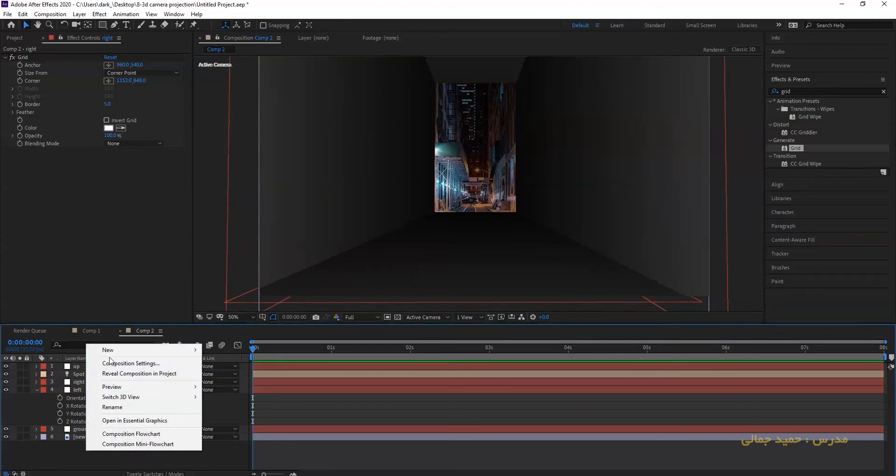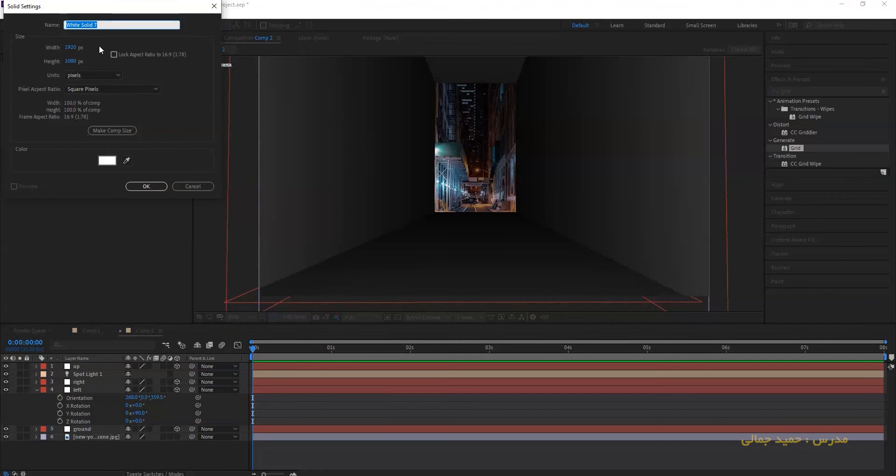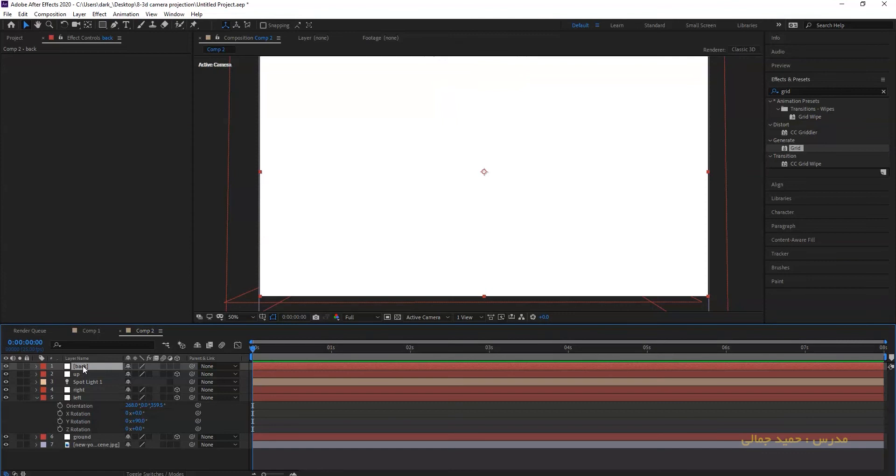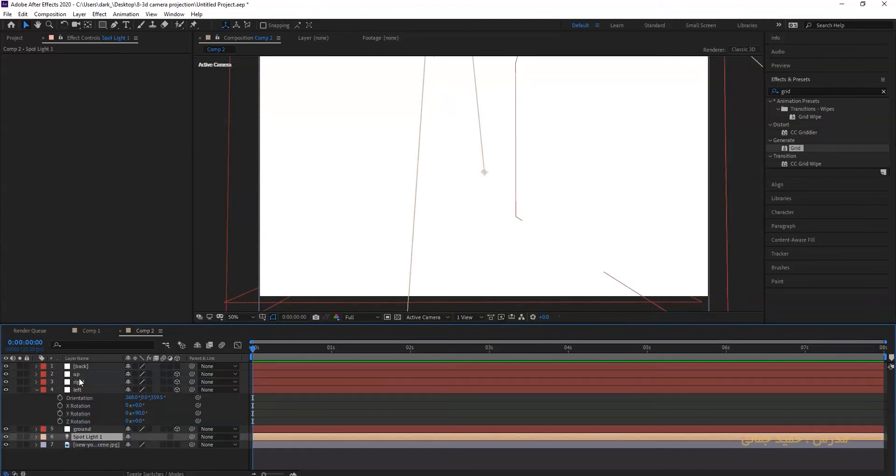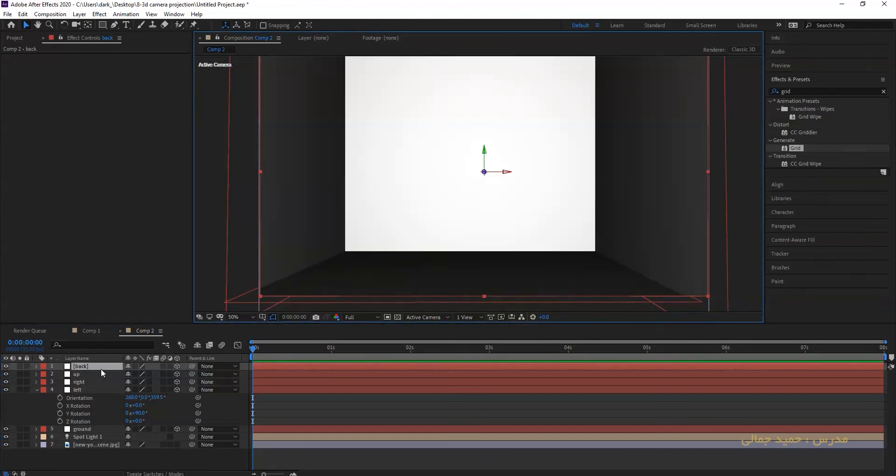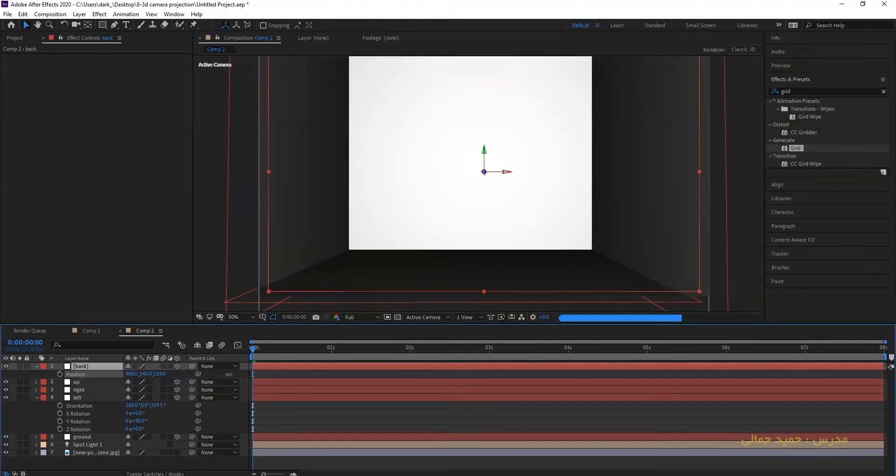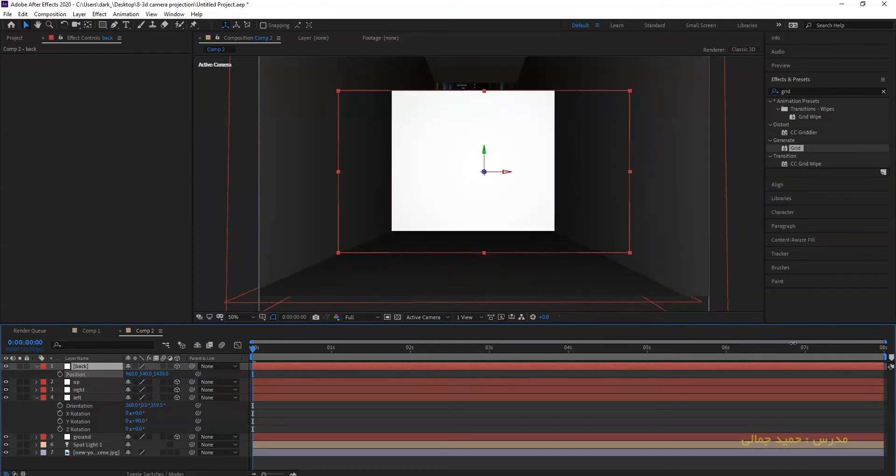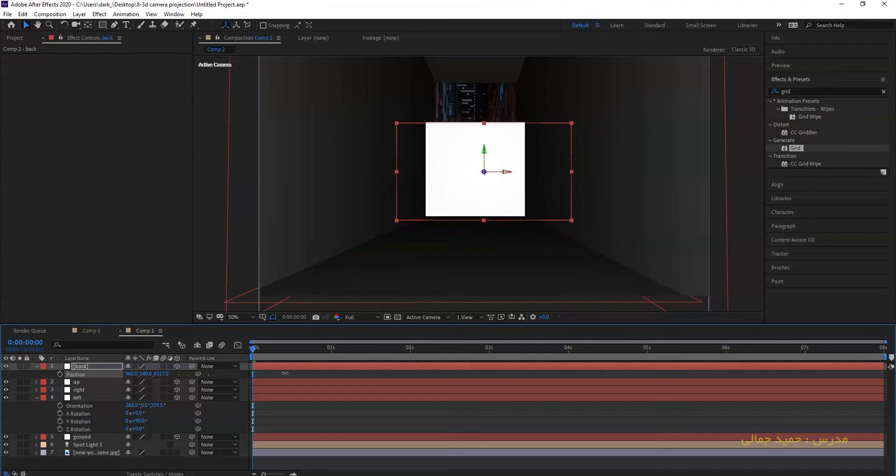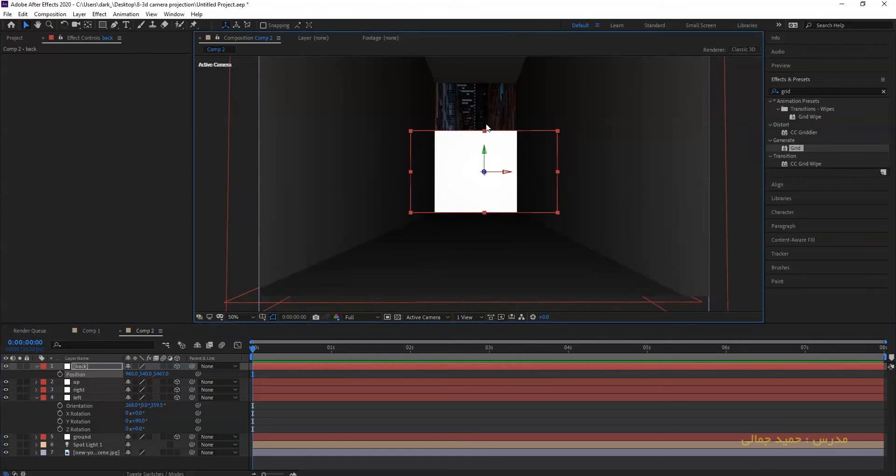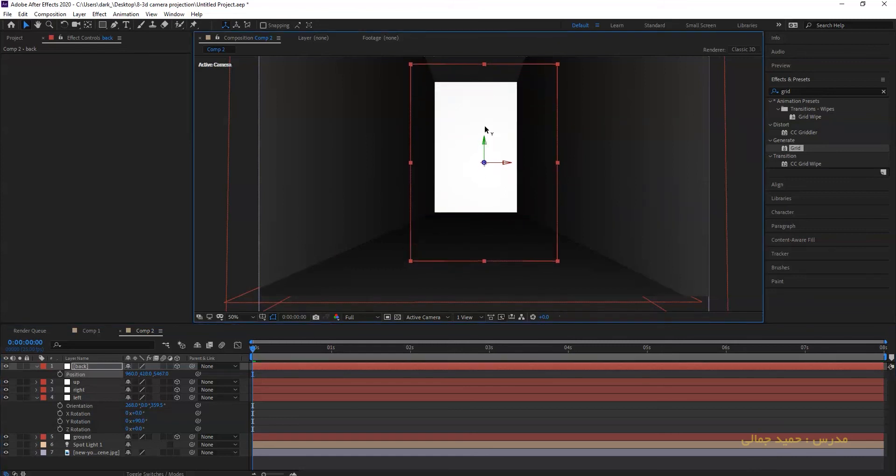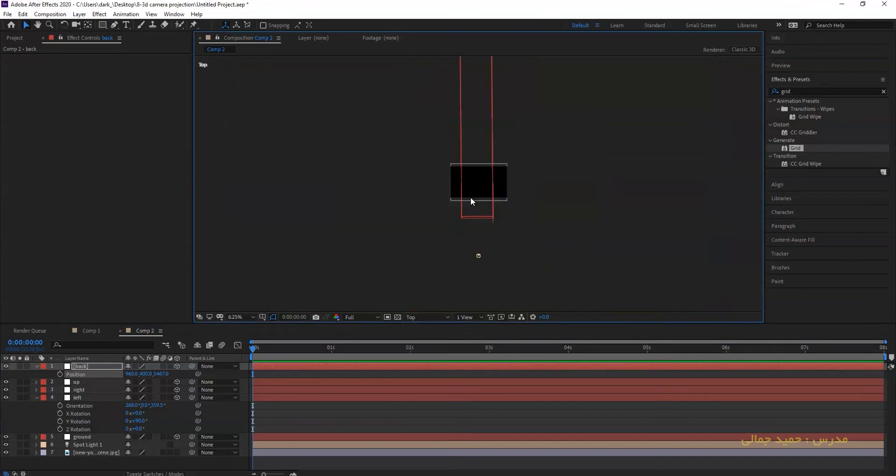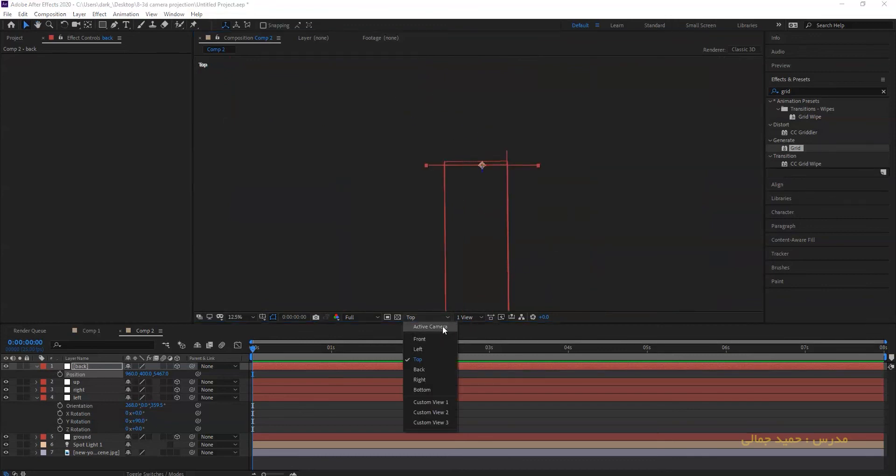Now make a new layer and I call it back. Now make it 3D. Press P on your layer and push it back with Z axis. Make it a little bigger. Now go to top view and make sure that layers are at end of your screen.